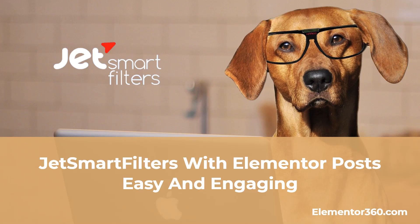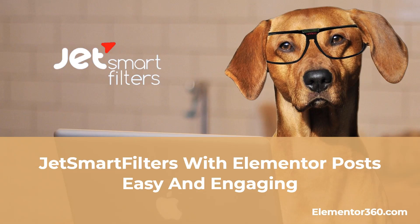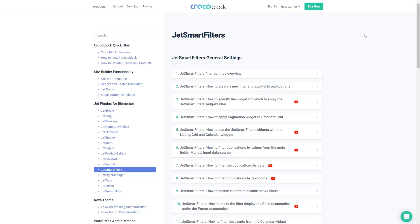So that's the video. I hope you found it useful. Check out other tutorials, reviews, and resources on the Elementor 360 website and sign up for the newsletter. Thank you for watching.